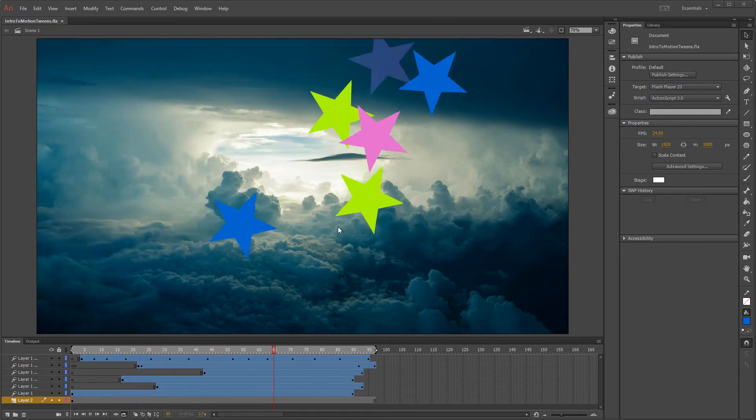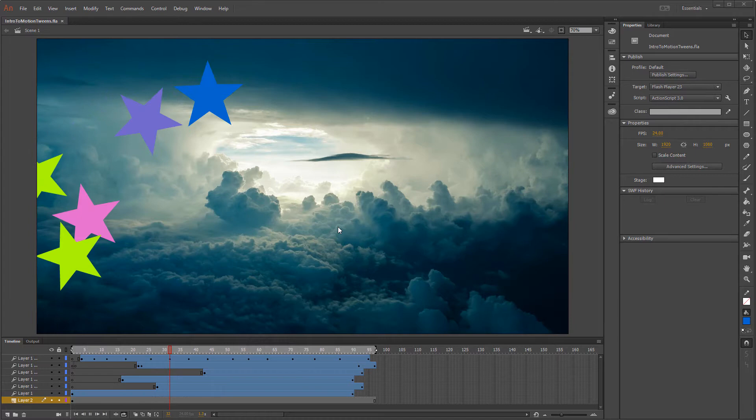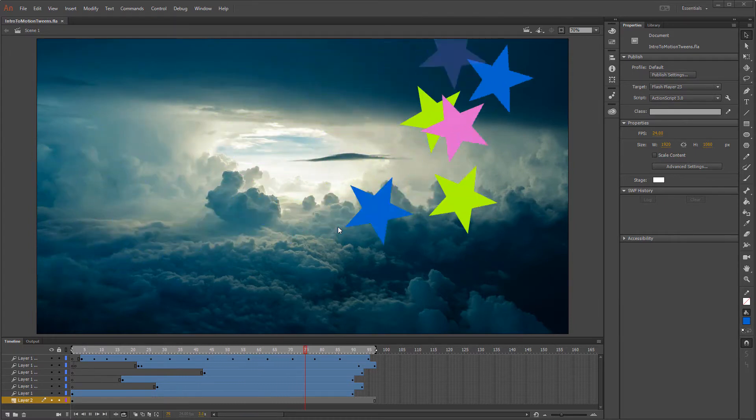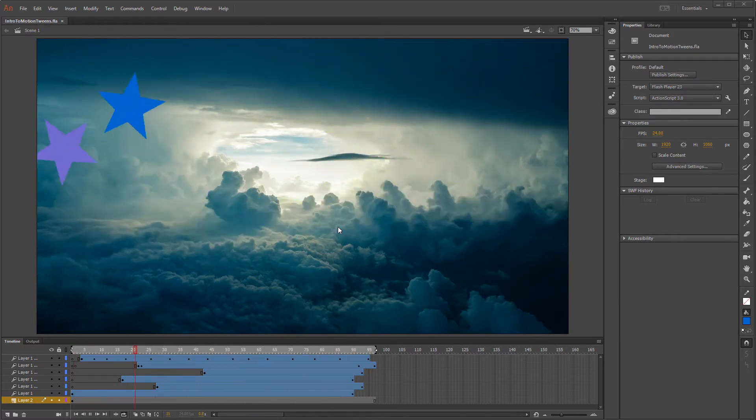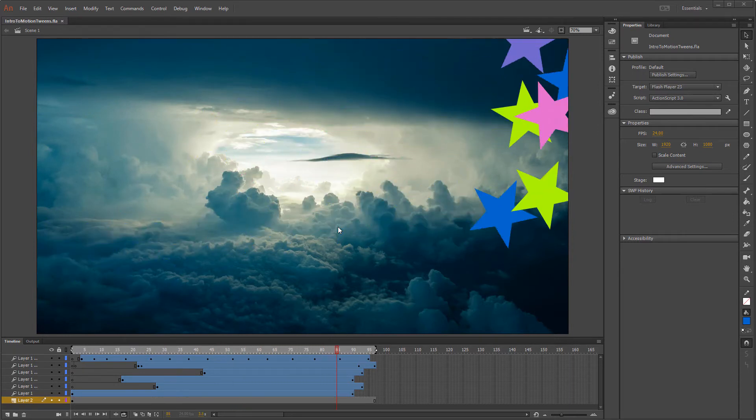Good day. Welcome to this short little lesson and introduction to Motion Tweens in Adobe Animate. This is being recorded in the latest version of 2017.